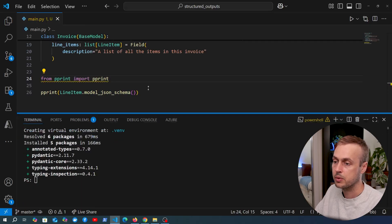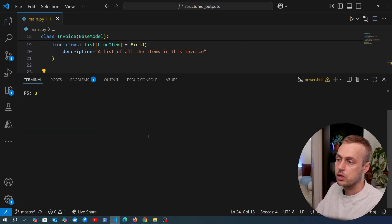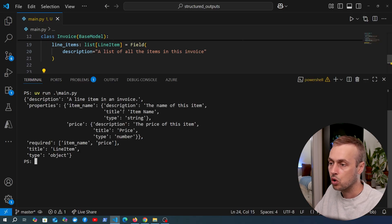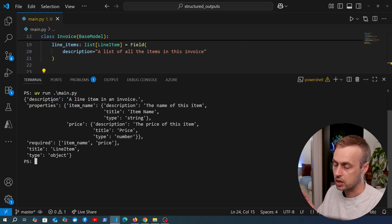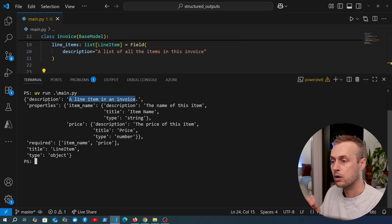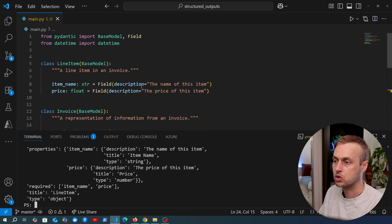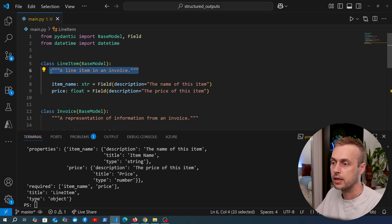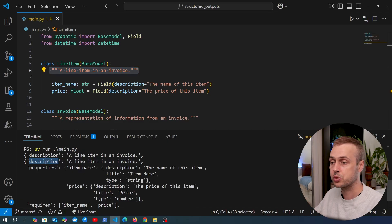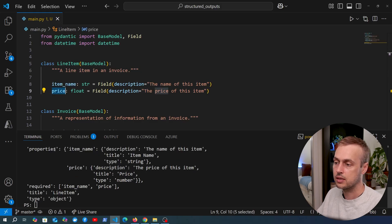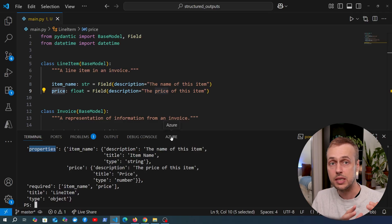Going to the terminal, we run `uv run main.py` and we can see the pretty-printed JSON representation of the LineItem model. For example, we get the description — 'a line item in an invoice' — which comes from the docstring, and the properties with fields like item name and price. We've turned the class definition into a JSON schema, and that's what will be sent to the language model to help it prepare data in a structured manner.